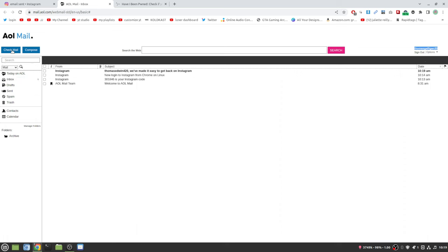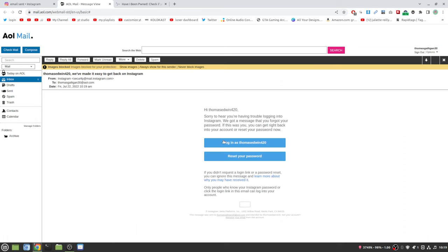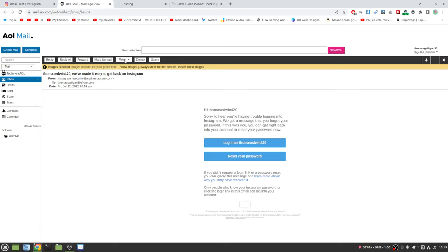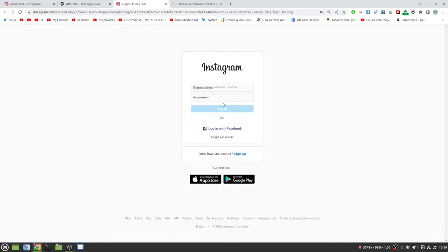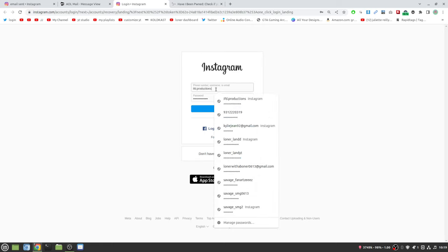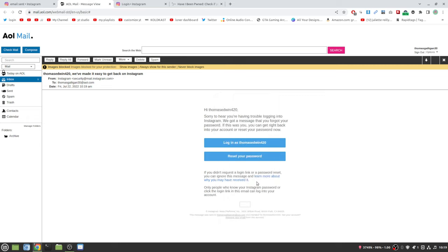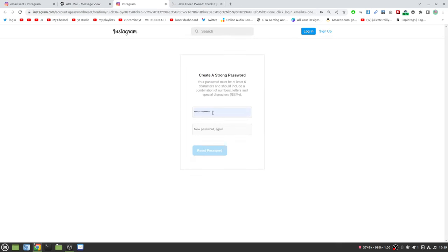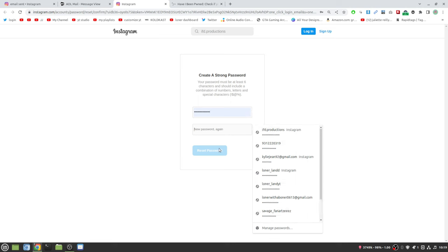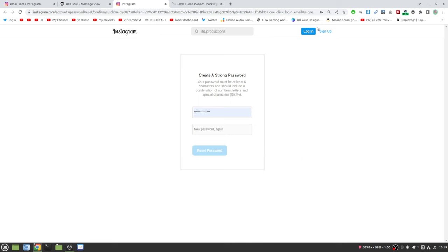I literally had to make an AOL account just for this video. As you can see it says thomasedwin420 log in. I recommend changing your password anyway. I actually know the password. Okay here's an issue, what if it does this? I recommend just clicking reset your password and change it and then do it again and then reset and then you're good.